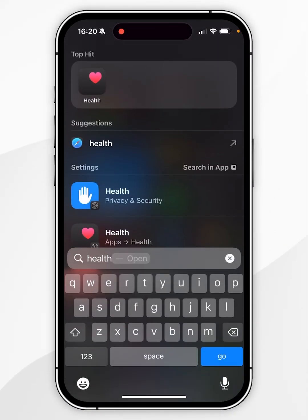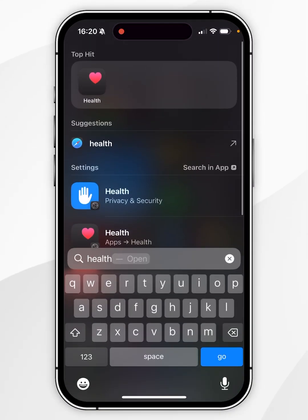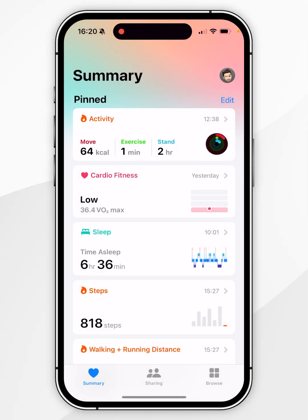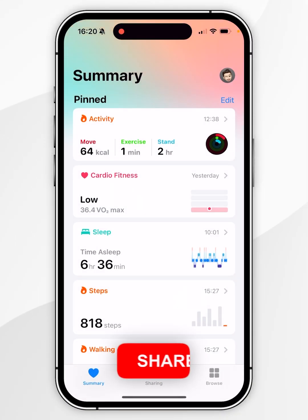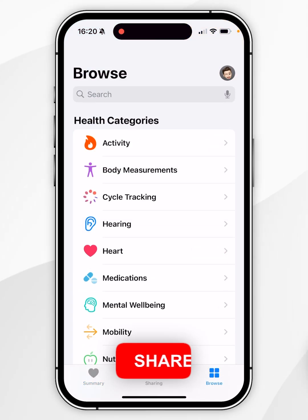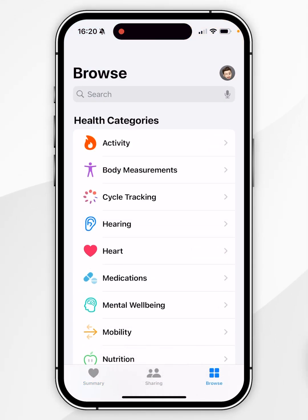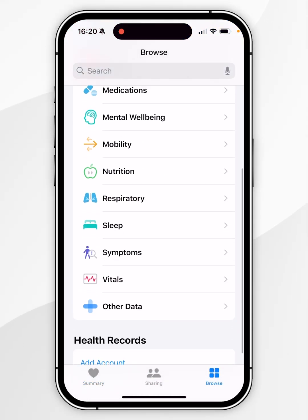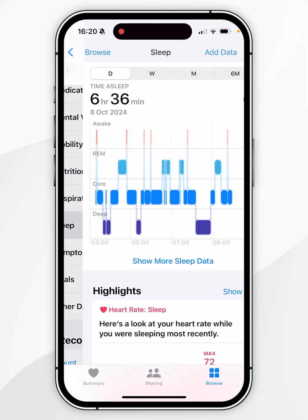The first thing we need to do is open the Health application on your iPhone. Once you're inside the application, click on Browse in the bottom right-hand corner, then scroll down and find Sleep and click into that.